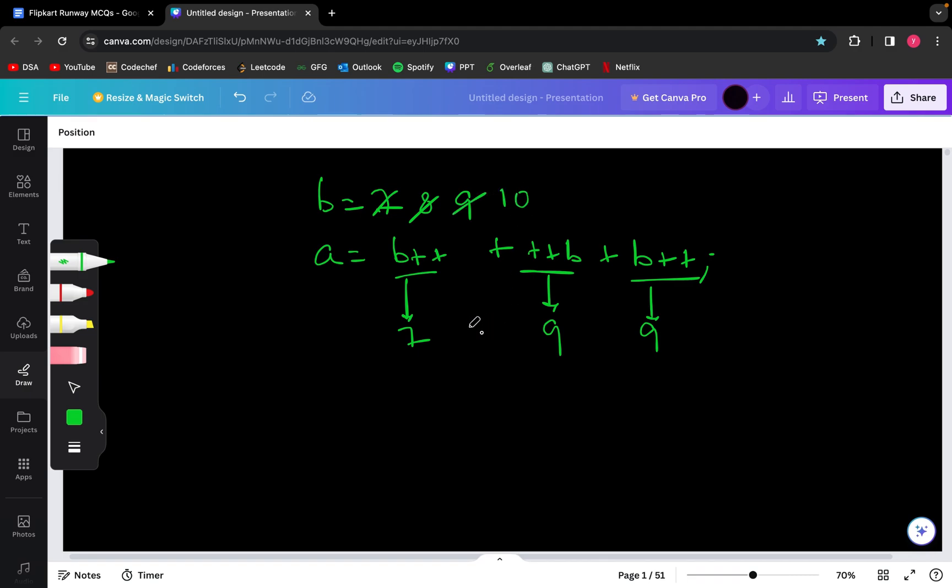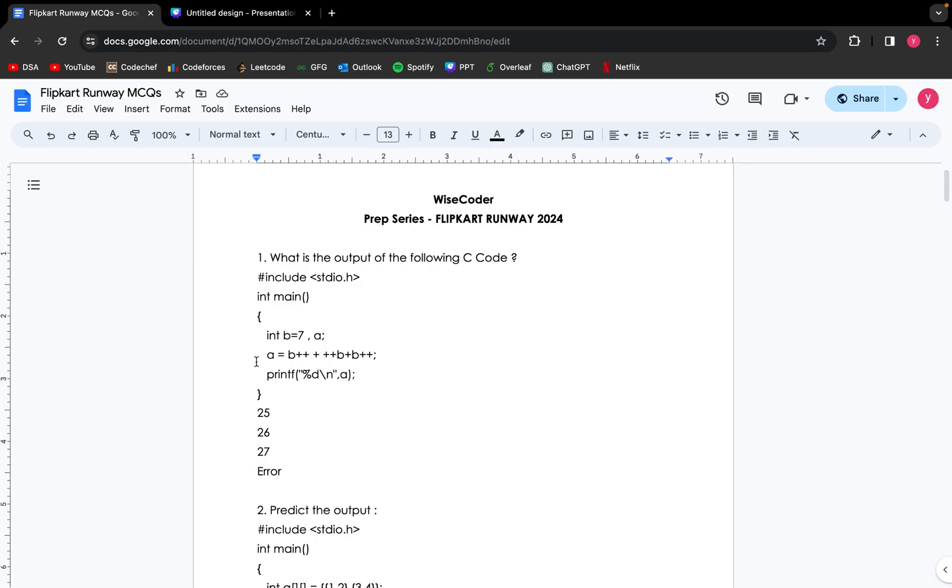So the output of A will be 7 plus 9 plus 9, which gives me 25 as an output. So the answer for the first question is 25.